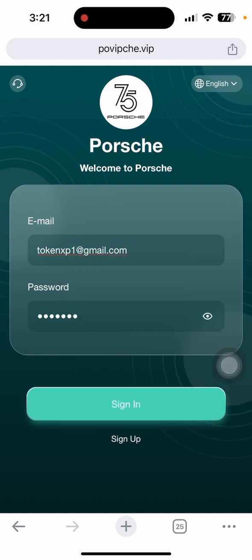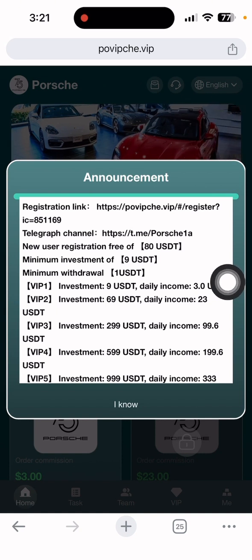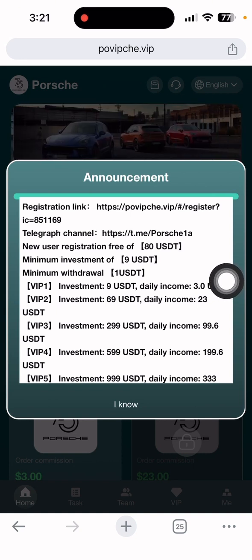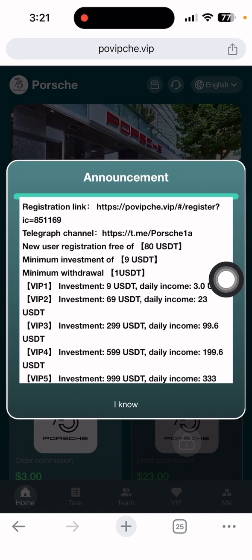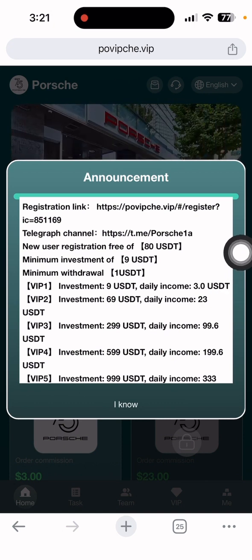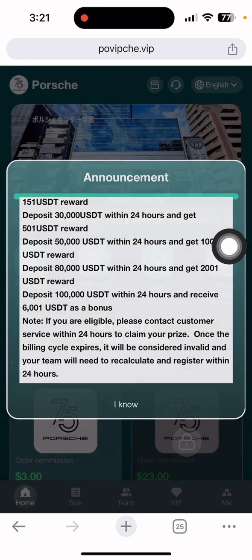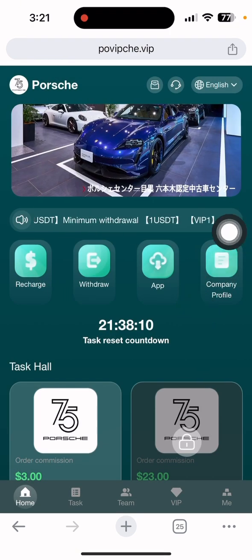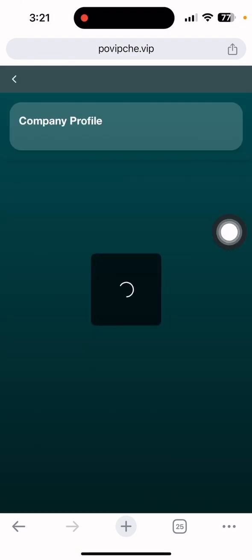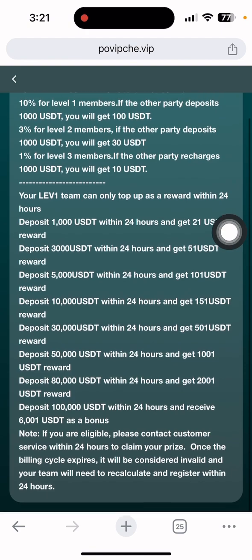As you can see, this is the announcement with all the details. The minimum registration investment amount is $9 USD. Minimum withdrawal is $1 USD. Every day you get a daily profit of $3 USD. You can see the details of this company. Then click the I Know button and you can view the company profile on this side. You can read this by yourself.